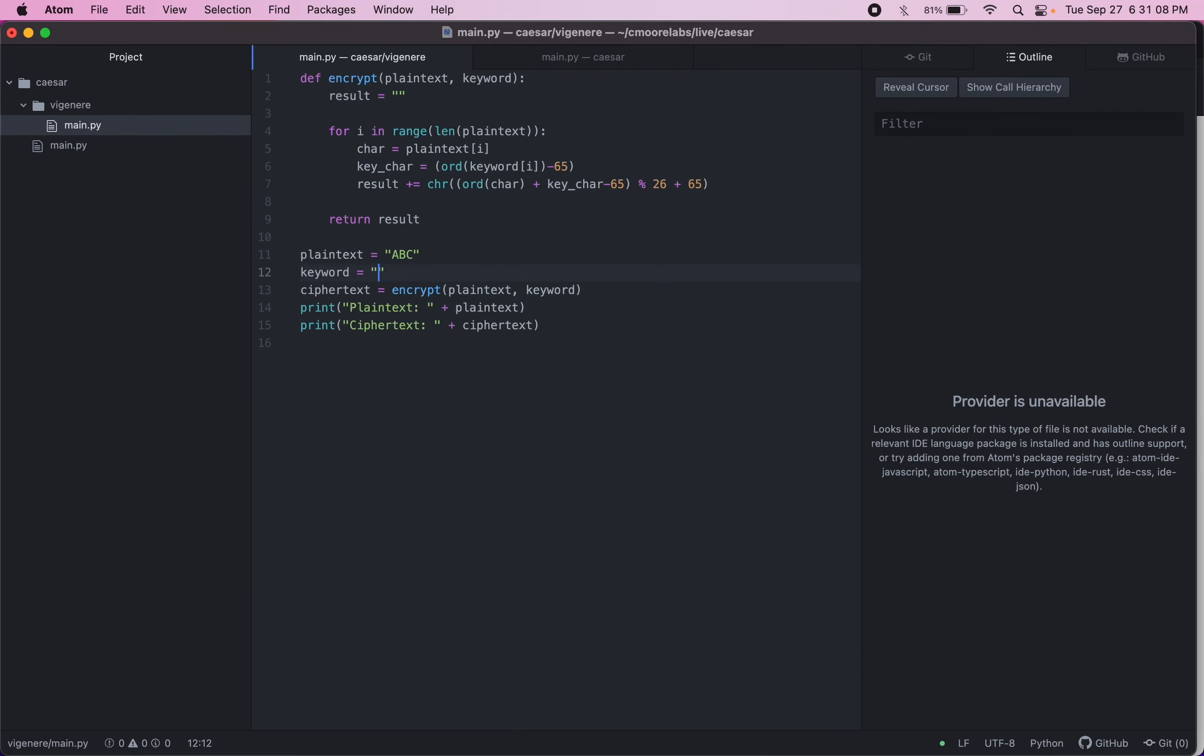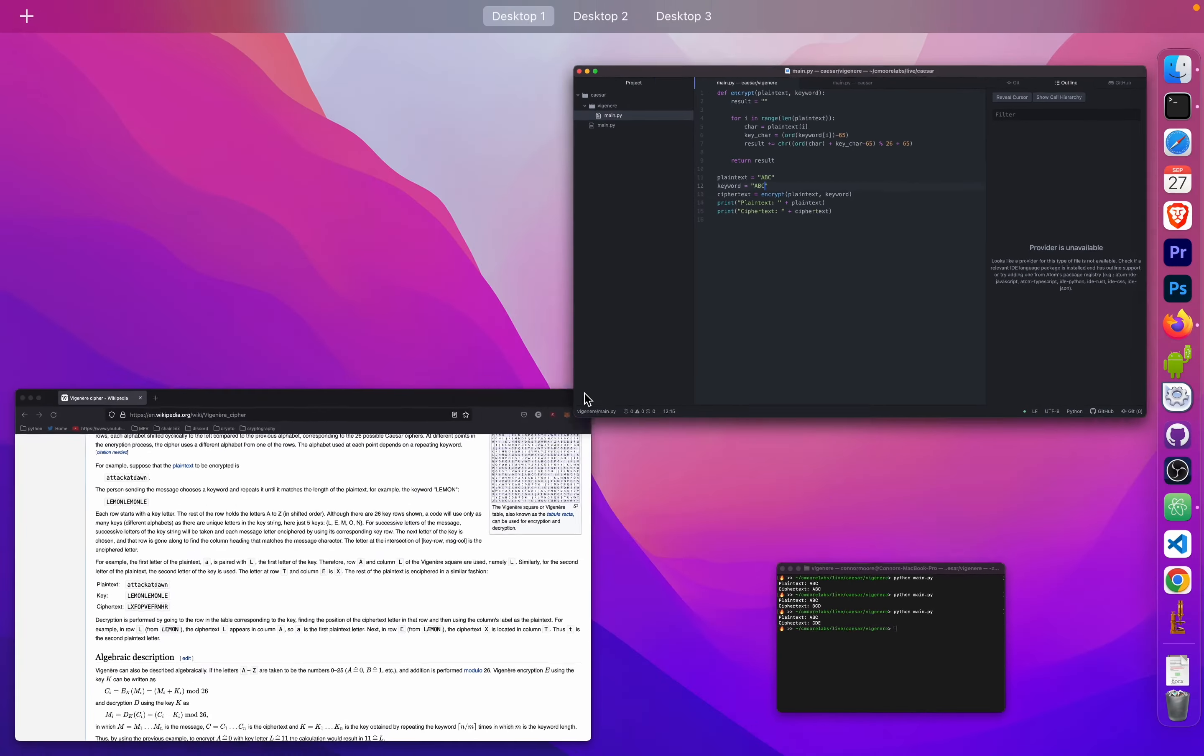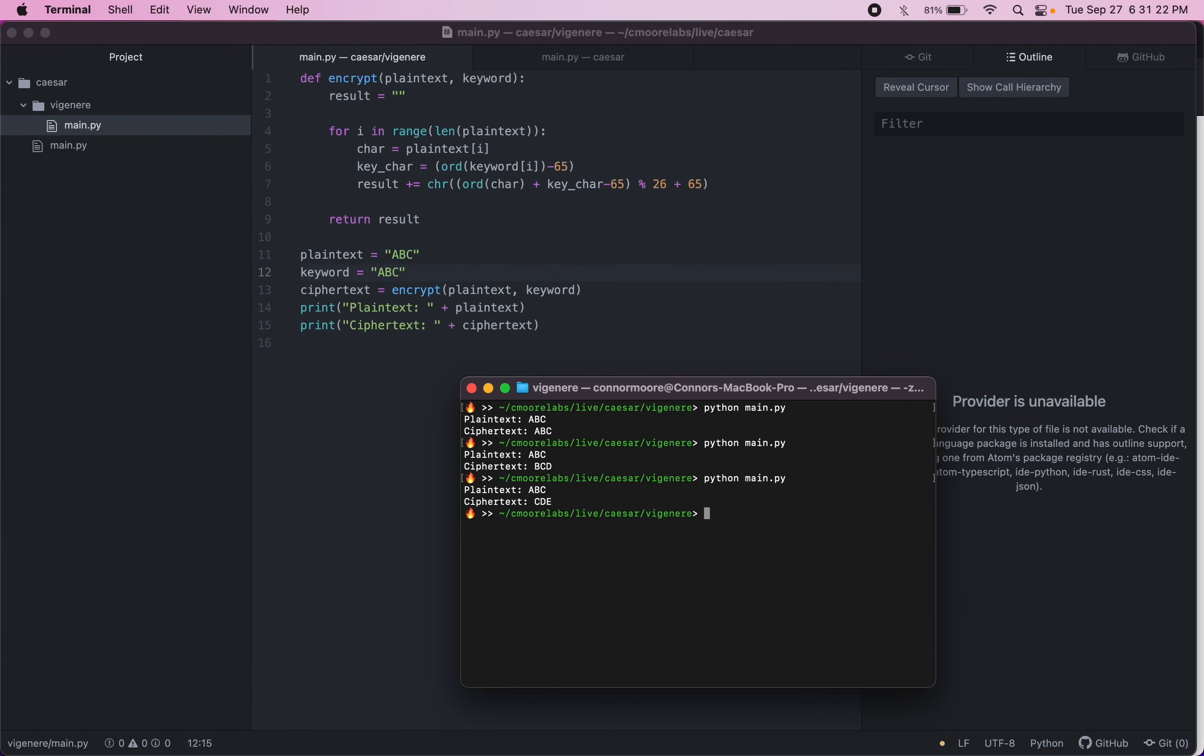And then if we had ABC, so the first letter is going to get shifted zero. So it'll stay A. The second letter will get shifted one. So it'll go to C. The third letter will get shifted twice. So it should go to E. So let's see if that works as predicted.